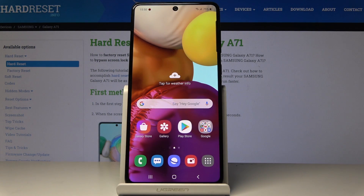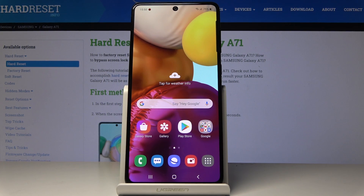So that will be all — you can activate and use airplane mode on your Samsung Galaxy A71. Thank you for watching, please subscribe to our channel and leave a thumbs up.